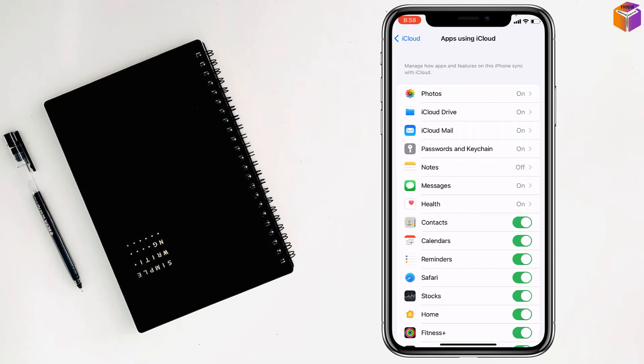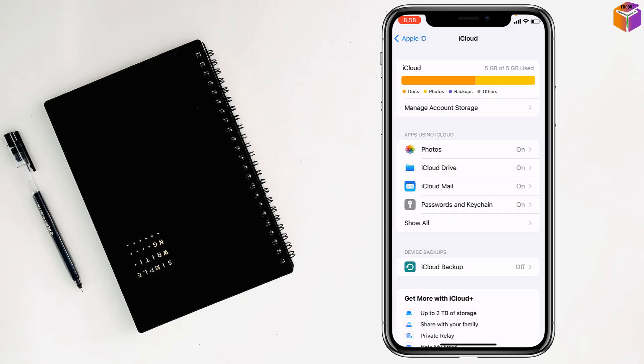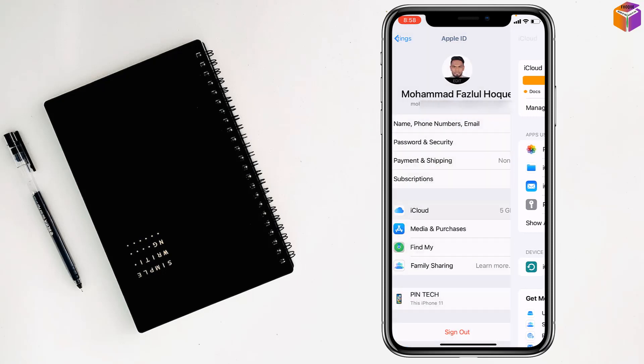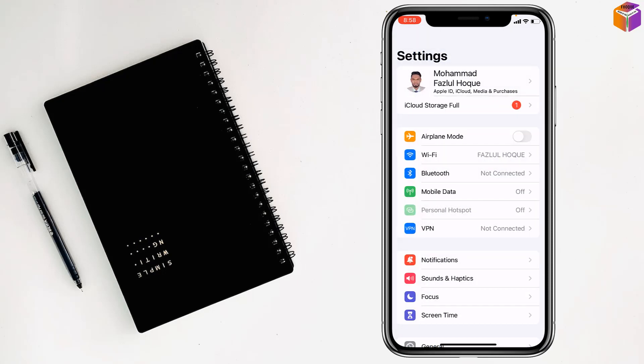Find Notes and if you see it is turned off, make it turn on. Then go back and check if your problem has been fixed or not. If not, then go for the second method.